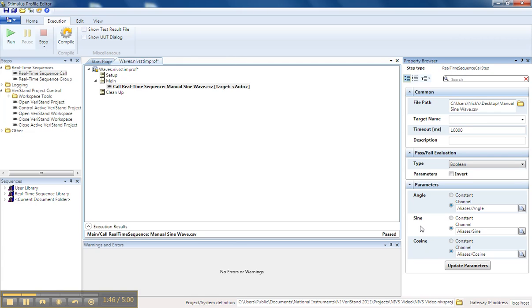And by default, they will look for an alias in my system definition. So it's looking for an alias for angle, an alias for sine, and an alias for cosine. Now in my system, I've created aliases for these three values so that they automatically bind.